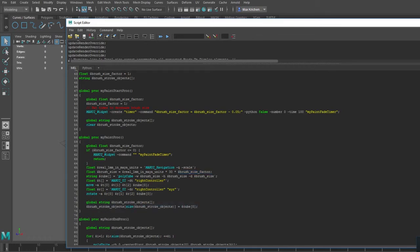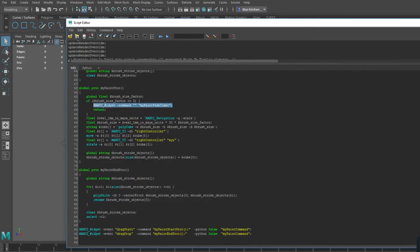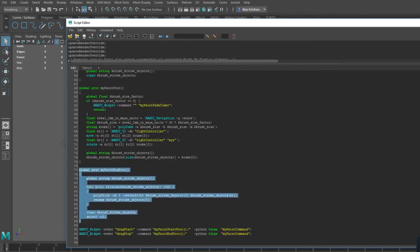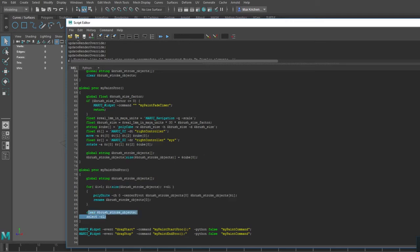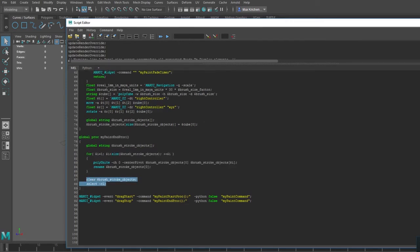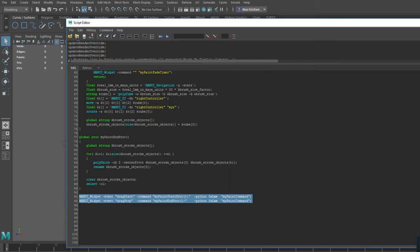I also want my paint function to delete the timer widget when the brush size reaches zero. Finally I am also adding a function to be called at the end of the brush stroke. That will combine all the objects into one object and clear the list. Now I just need to add these two new functions to my command widget.